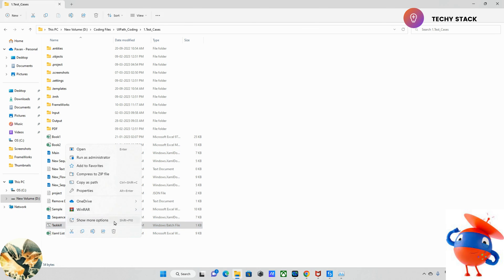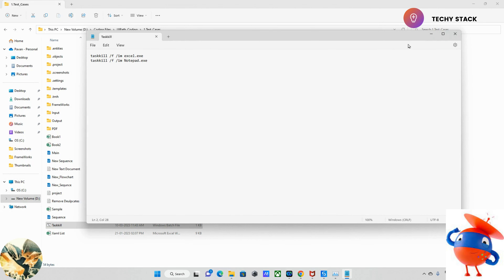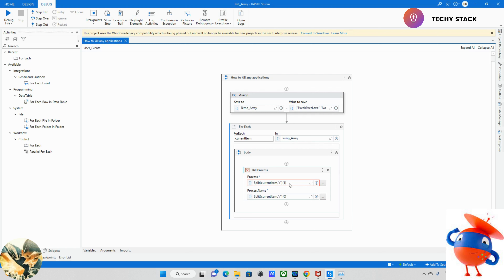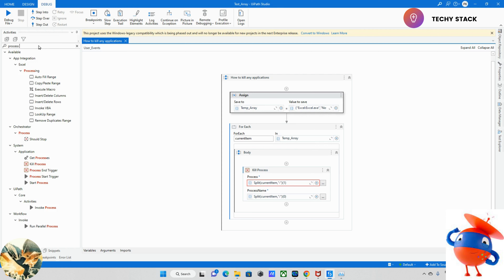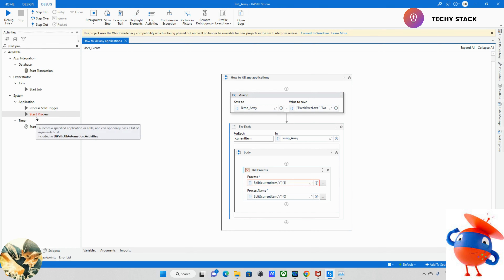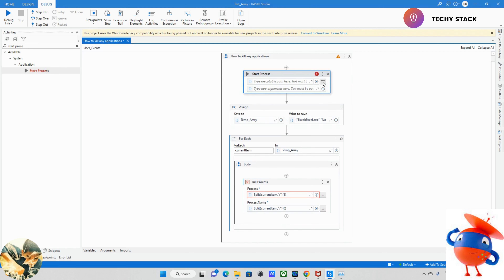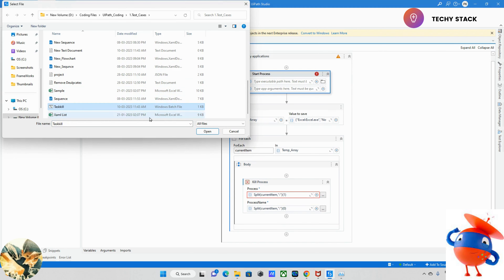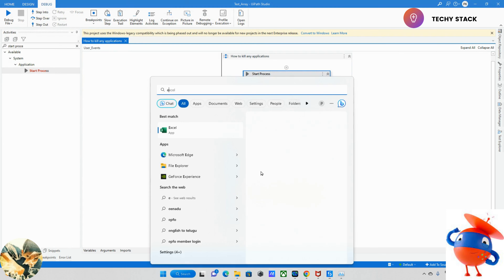If you want to edit, just open and edit the file. You can add another application by writing its name in the file. Now I go back to UiPath and take a Start Process activity, drag and drop it. I select the task_killer.bat file. That's it — if I run that, it will kill all the applications.